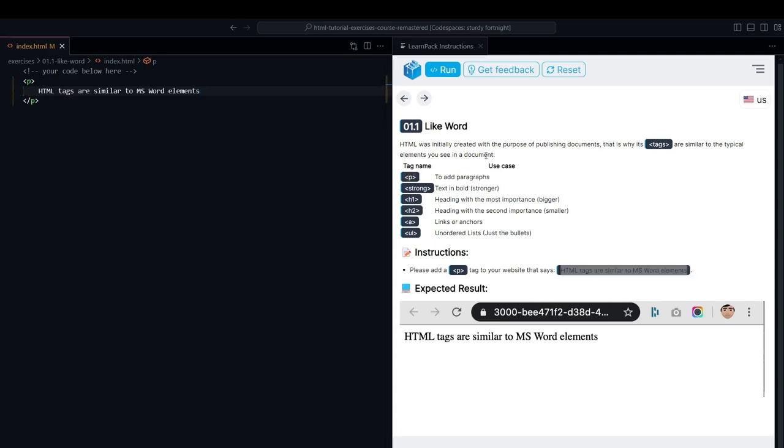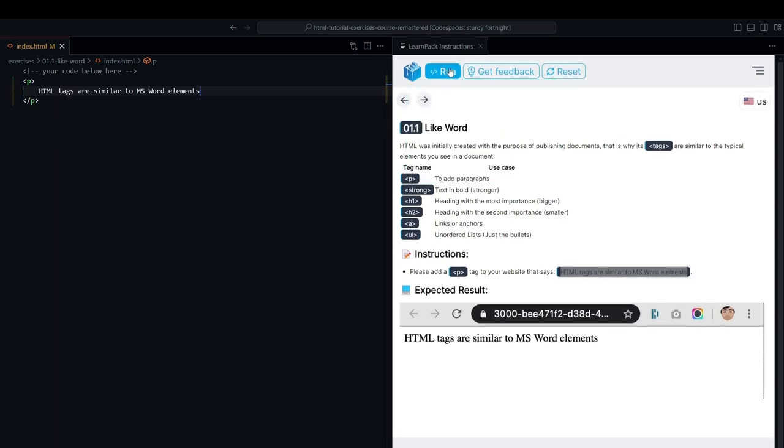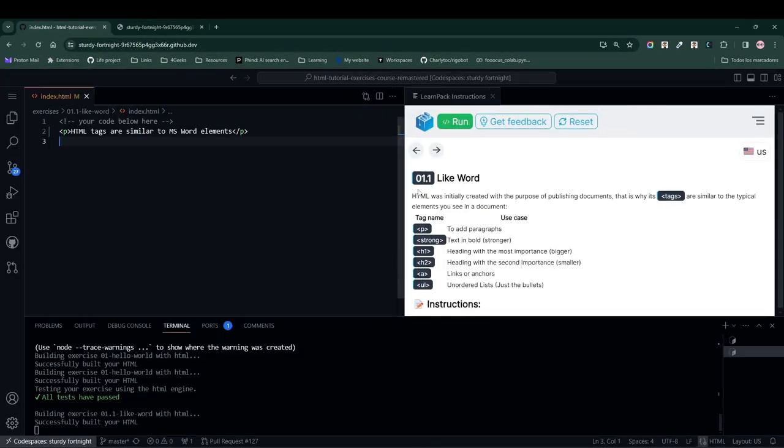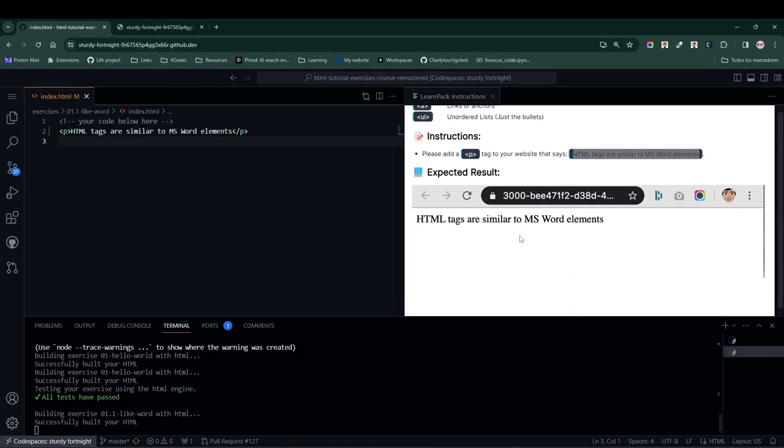Finally, we press the Run button to build our website. As we can see, the website that appears as the result is similar to the expected image provided by LearnPack.